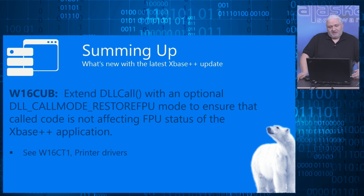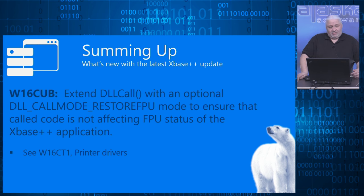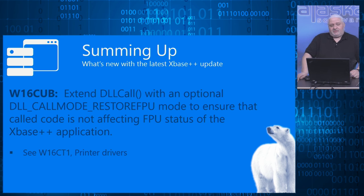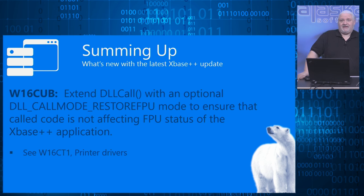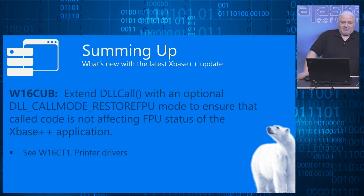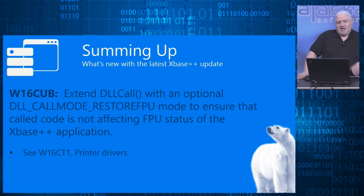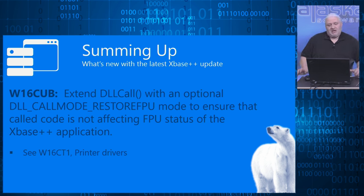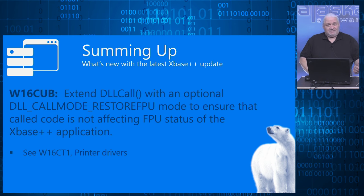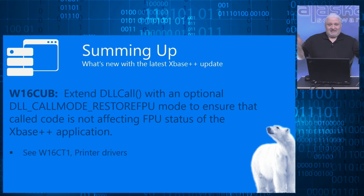So what we did first is, with the other work item W16CT1, we protect the printer drivers from affecting the runtime, and because we thought that there are other areas where the runtime can be affected, we added that call mode. It's just an additional layer of protection of your xbase++ application against the outside bad world.